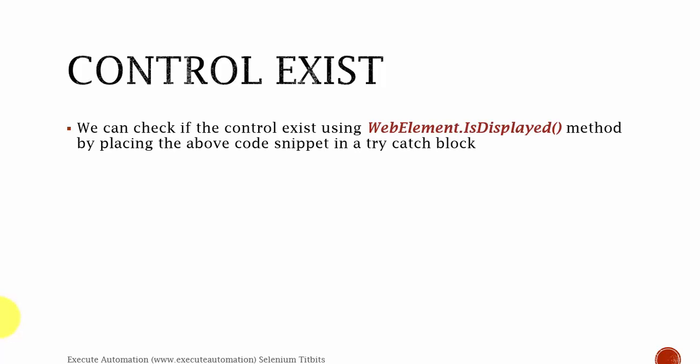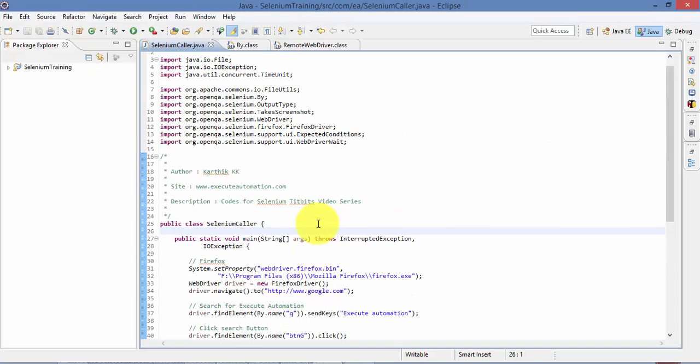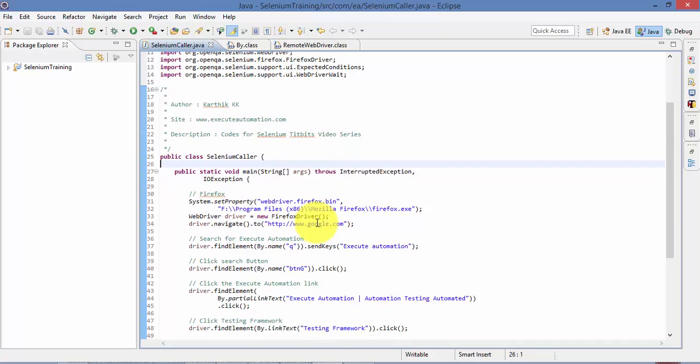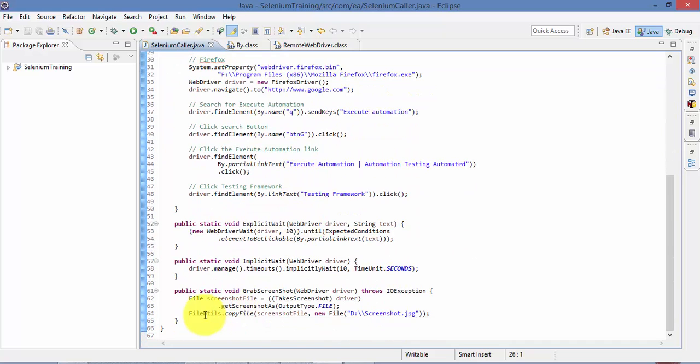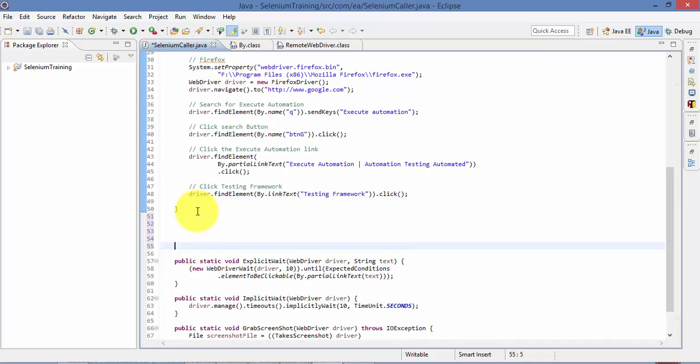So we'll talk about this in detail while you start coding with it. So I'm going to flip back to Eclipse. This is the same project which we have been working with Selenium Tidbits videos of this video series. So what I'm going to do is I'm going to write a simple method and let's call this as Exist.